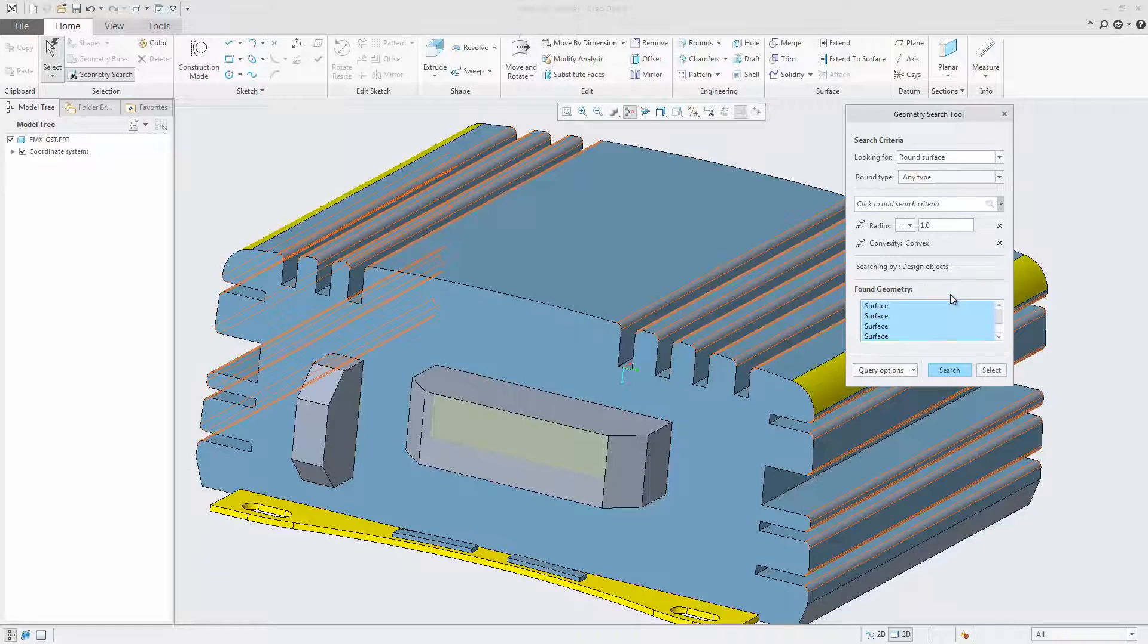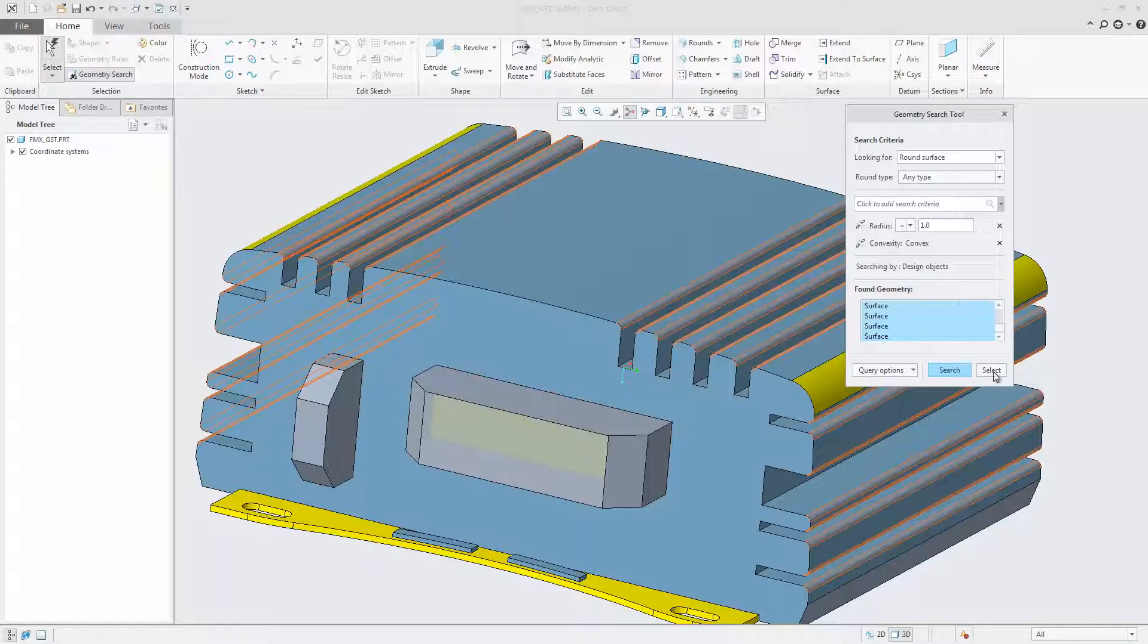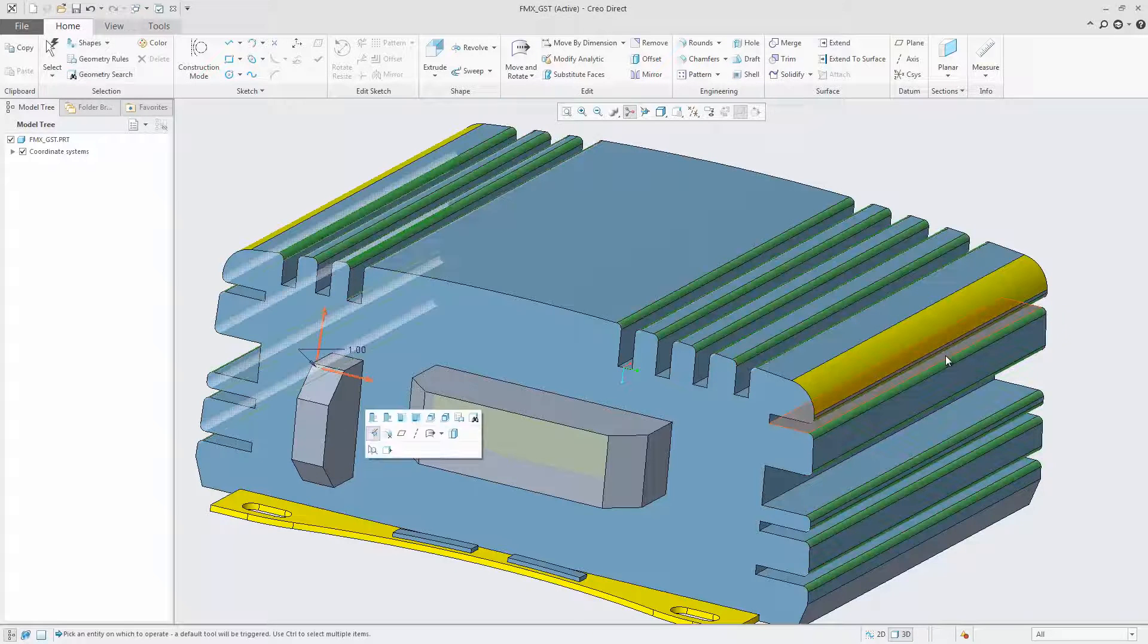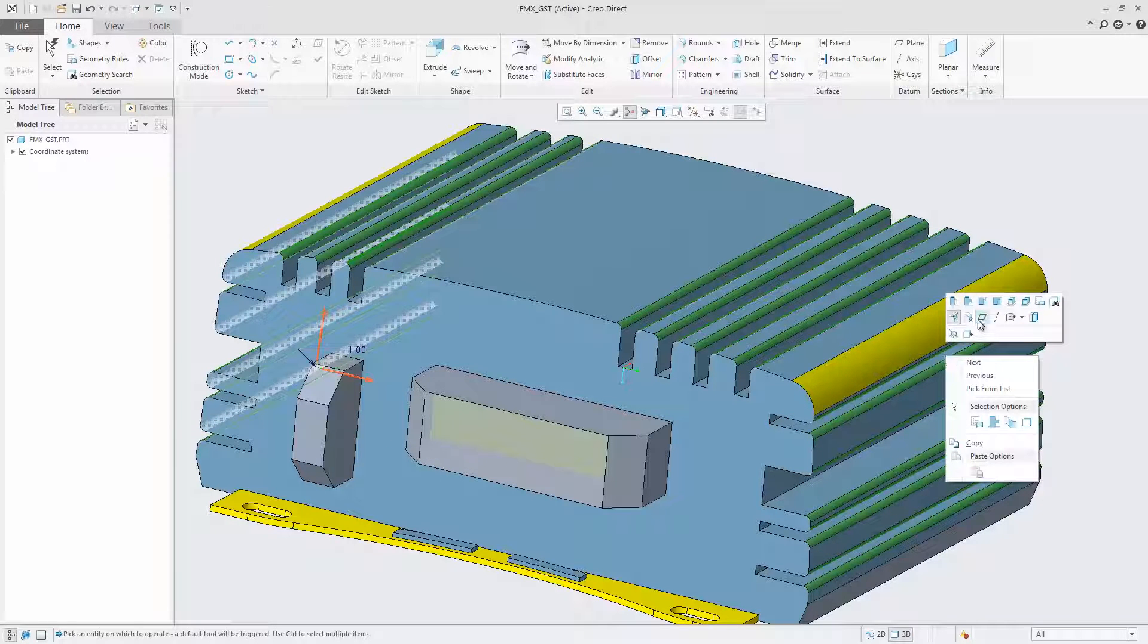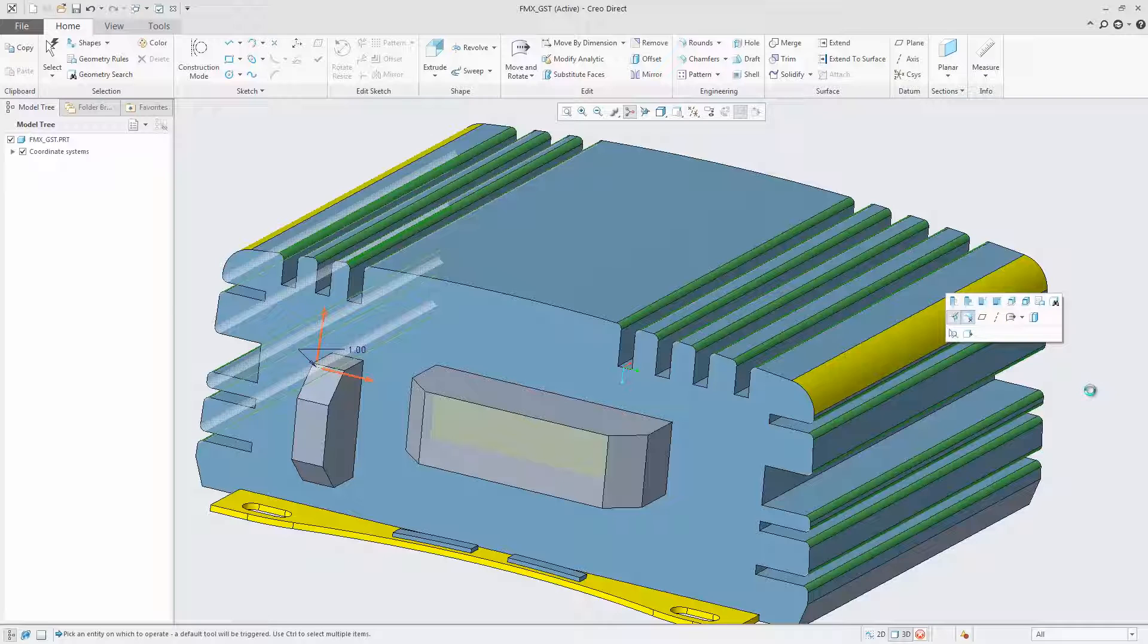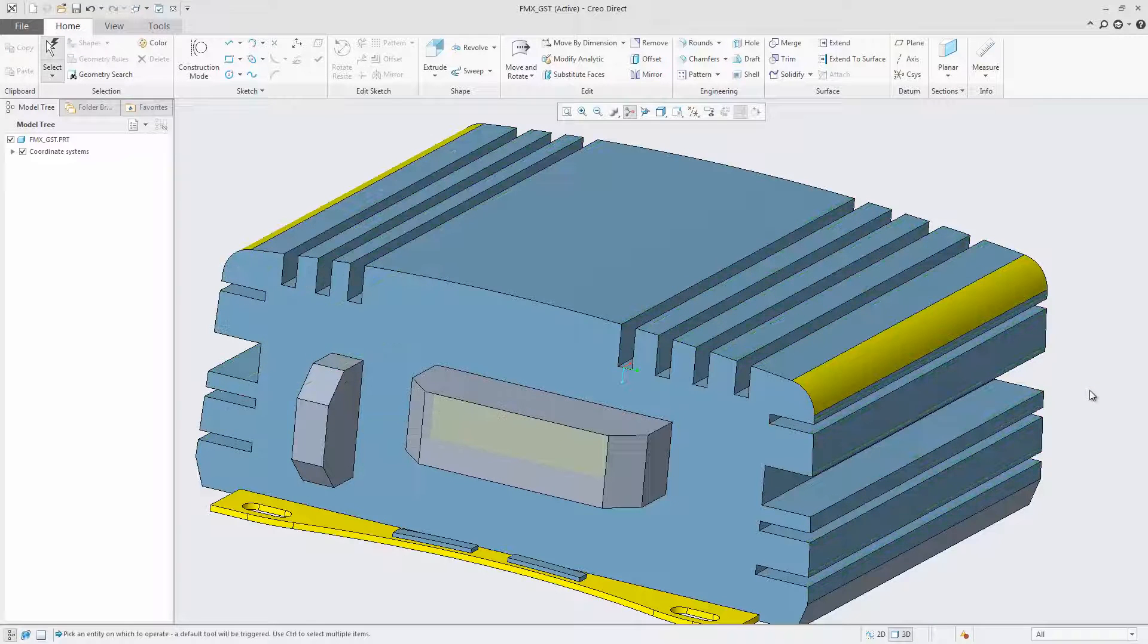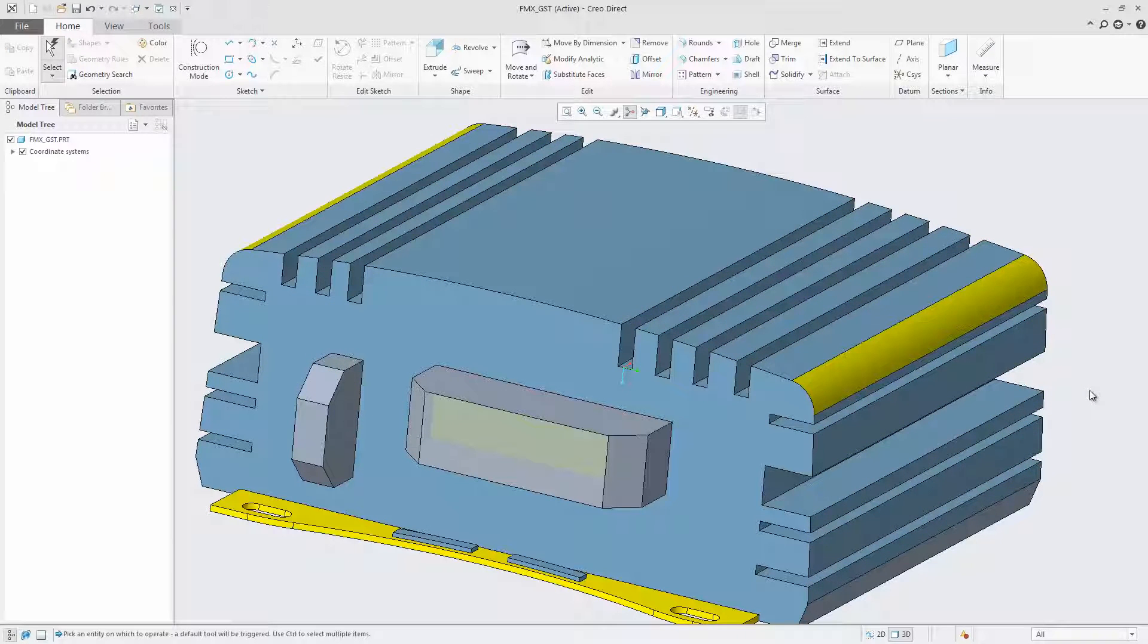Use the new geometry search tool in CRIO 4.0 to optimize and significantly accelerate model-defeaturing tasks in preparation to 3D printing or CEE analysis.